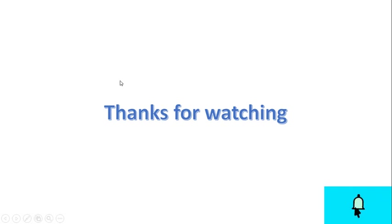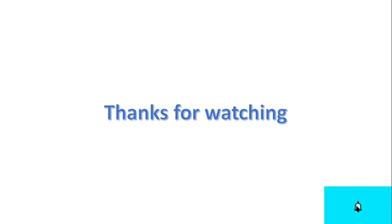Thank you guys, that's all from my side. Please like the video and hit the subscribe button.